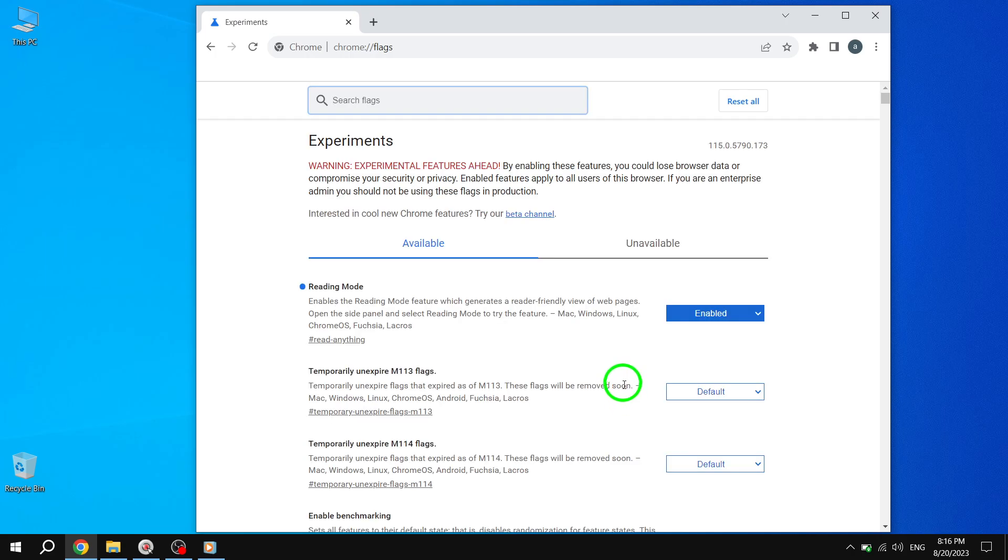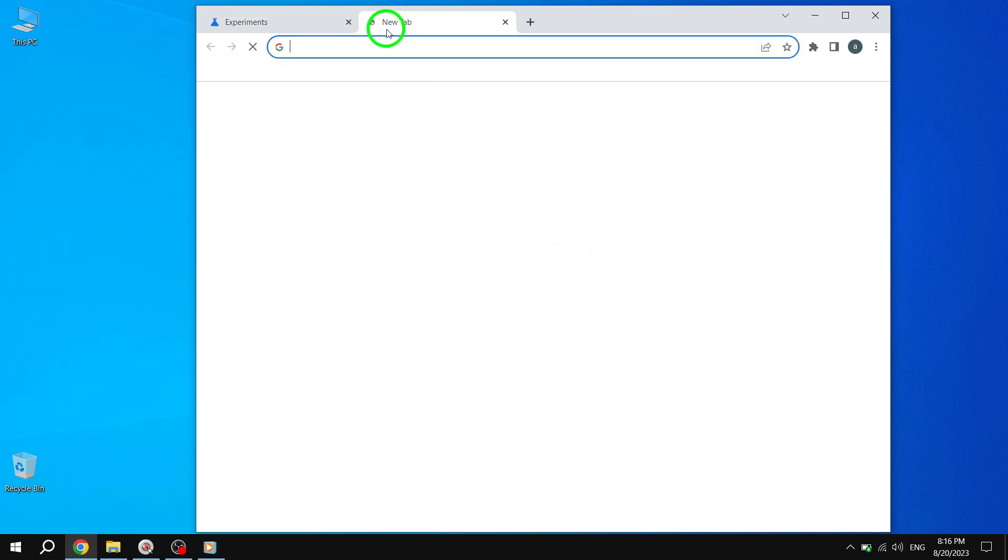Step 5. Once Chrome is relaunched, navigate to any web page that you want to read in the Reading Mode.